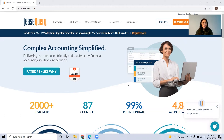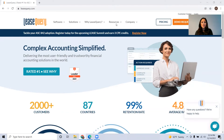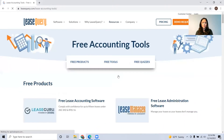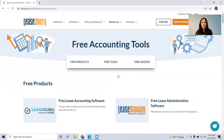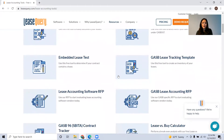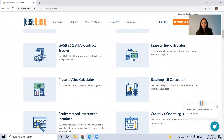The first thing you're going to want to do is go to leasequery.com. You're going to want to go to the resources section and click free tools. Lease Query is a SaaS product that allows you to store your leases and provides compliance with the new lease accounting standards, and we have all these free tools available on our website. We're going to be looking specifically at the rate implicit calculator.